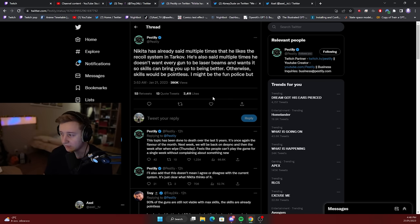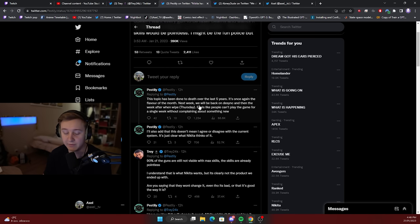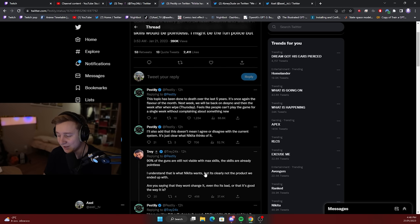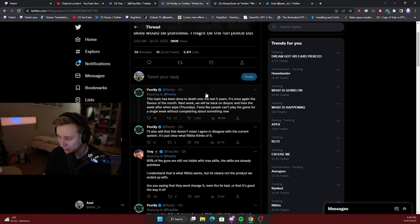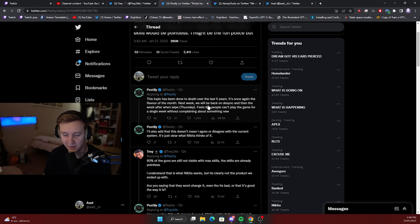I agree with Pest. I think without having a proper debate with Nikita on the topic, there is nothing we can do to change the recoil. And maybe even after having debate, Nikita might be like no, no, current recoil is the way.